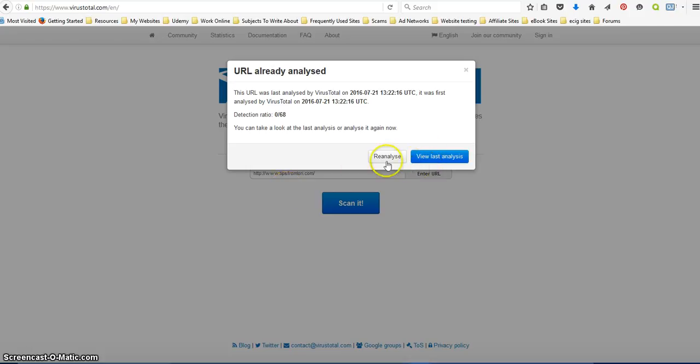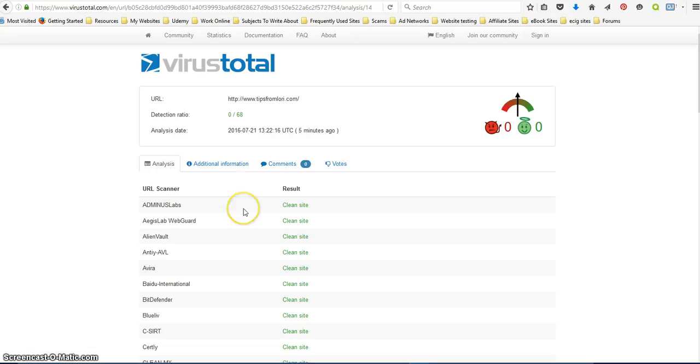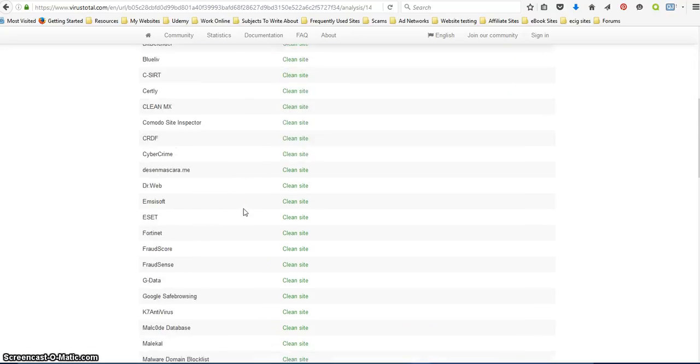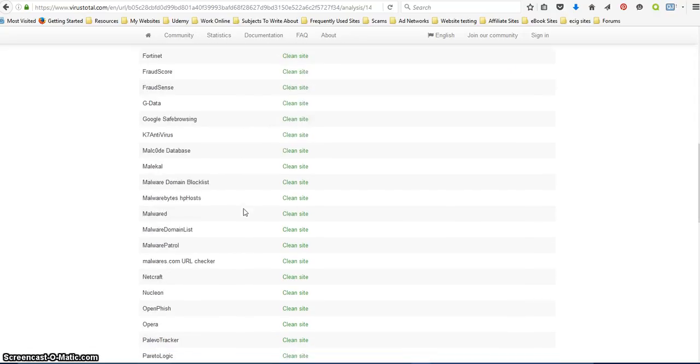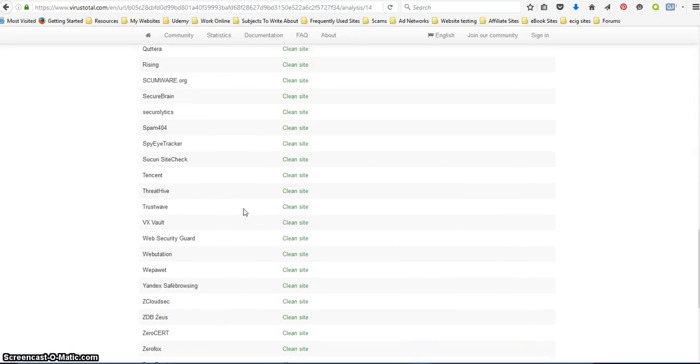Let's see, reanalyze. I've already done it so... okay, 68 websites check it and everything is clean.